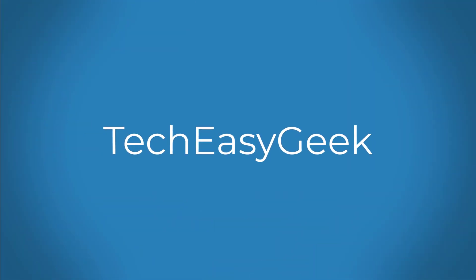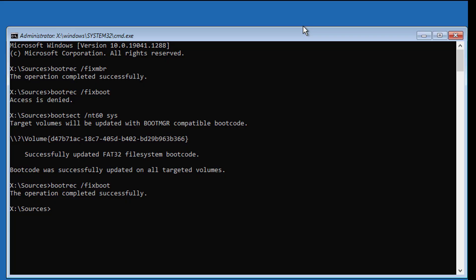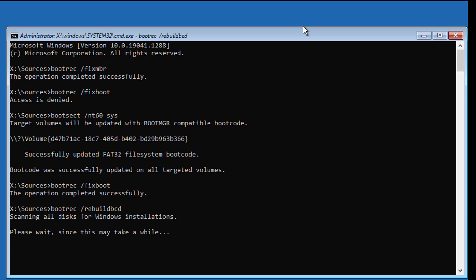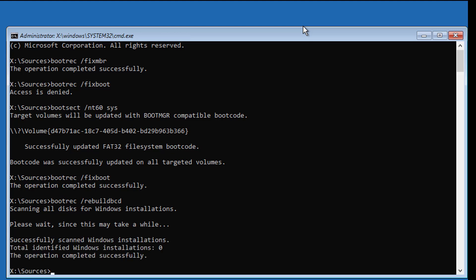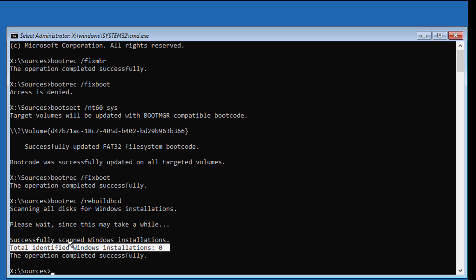Welcome viewer. This video tutorial describes how to fix 'Total Identified Windows Installation is 0' in Windows 11 and 10. Type bootrec /rebuildbcd.